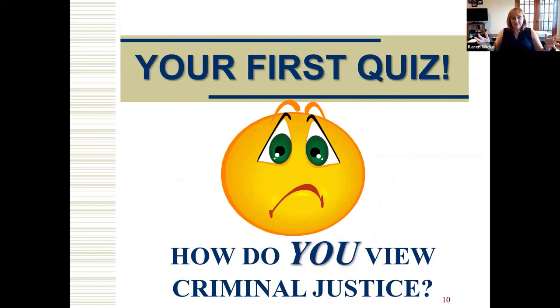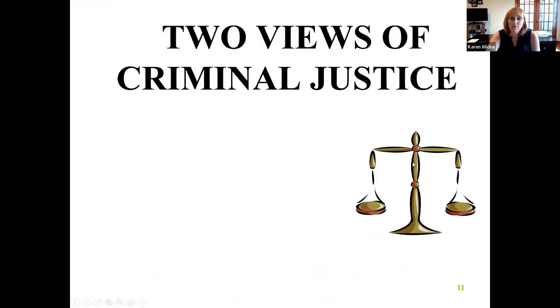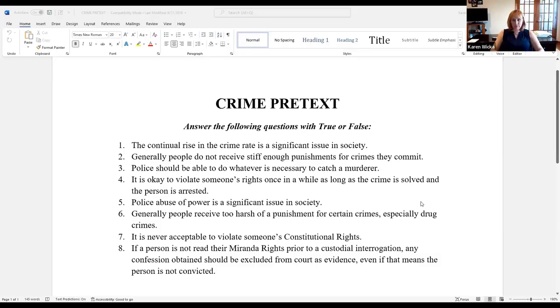I'm going to ask you some questions and I want you to answer them on your paper. I'll share a pre-quiz with you and you can answer it the way you think it should be. Number one — answer each true or false: The continual rise in the crime rate is a significant issue in society.